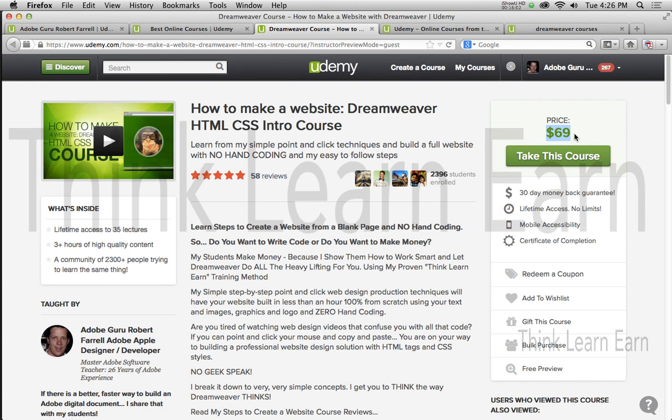My name is Robert Farrell. If there's a better, faster way to learn things, I'm here to help you every step of the way. Don't fool yourself into thinking you're going to learn this stuff just by watching free courses. If you really want the good stuff and want to learn how to do this the right way, let me help you. The $10 you spend on this course will pay off huge. Build a website for 20 bucks and you've already doubled your money. Talk to you soon.